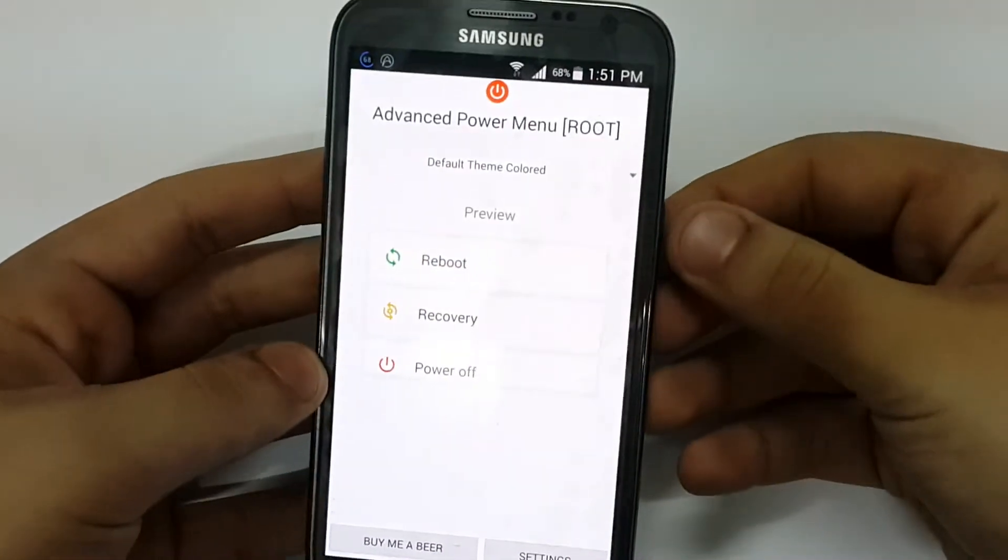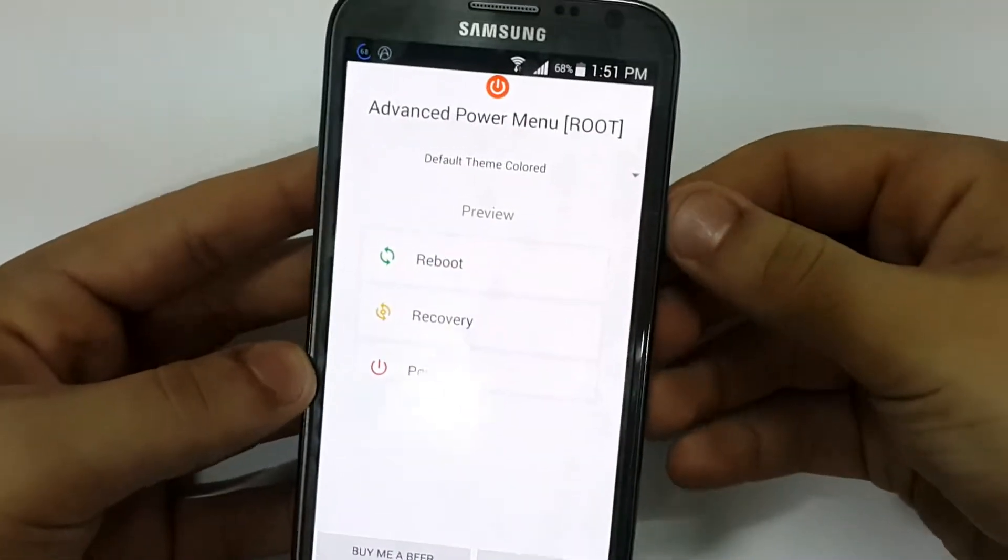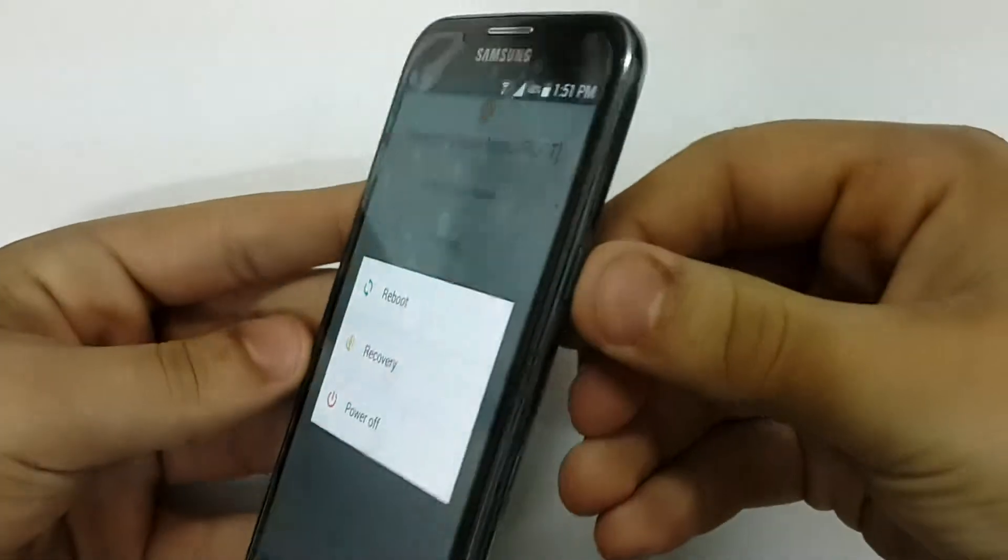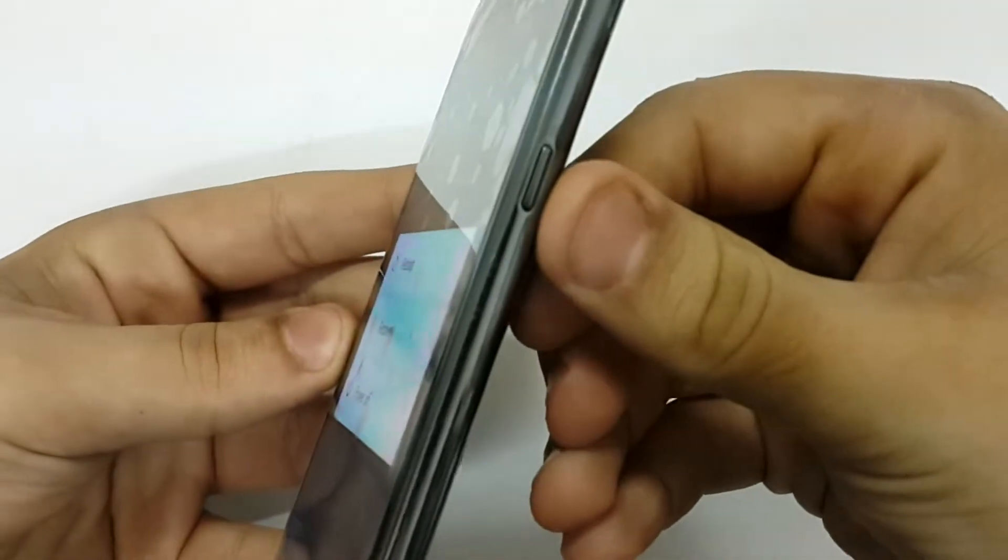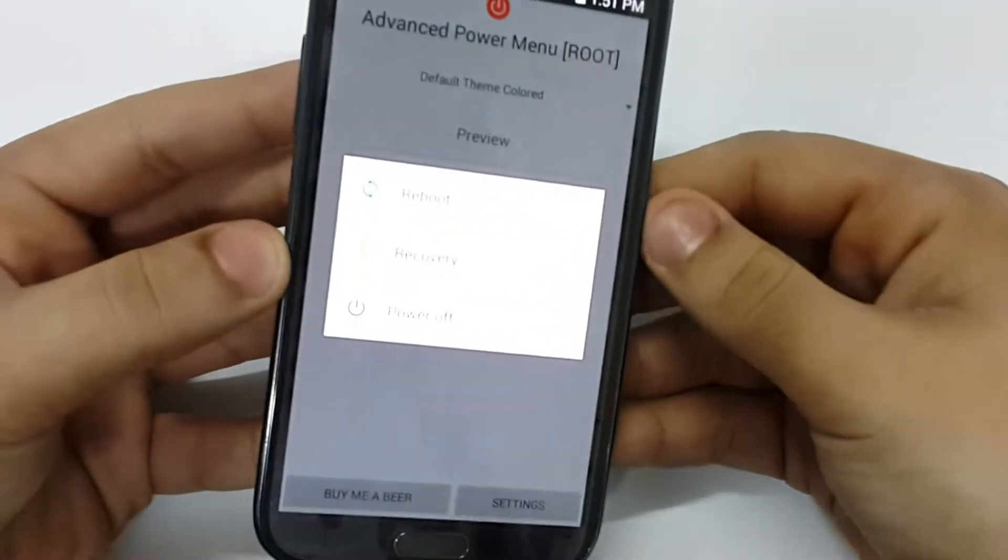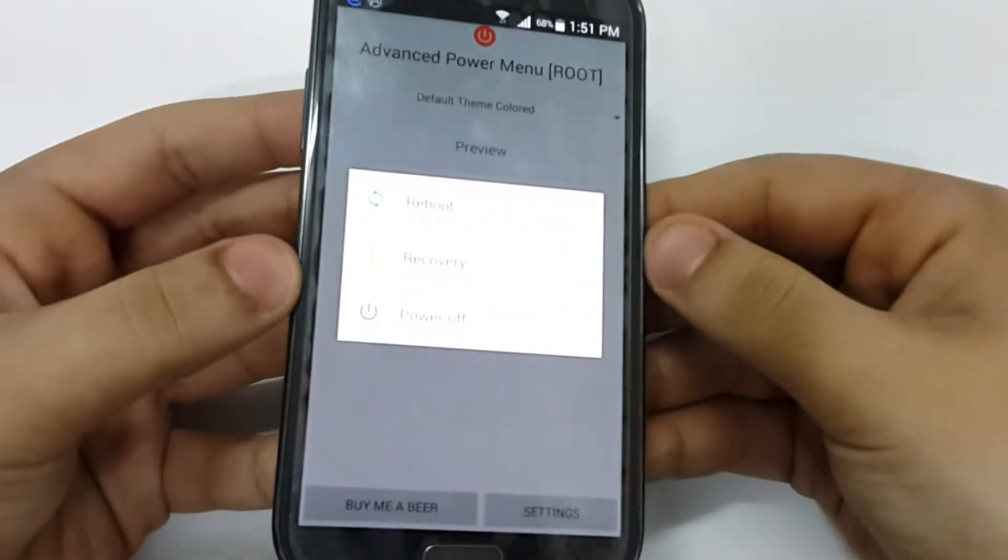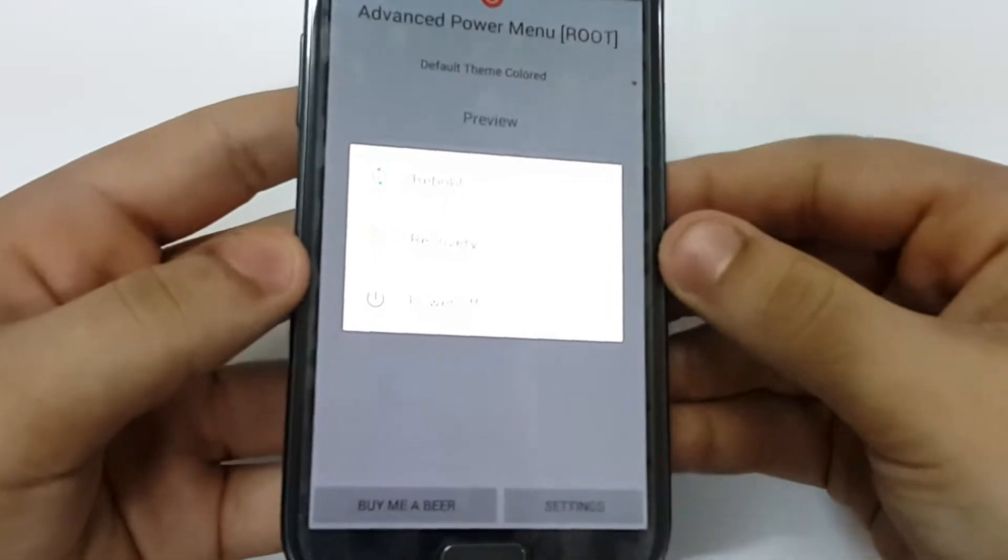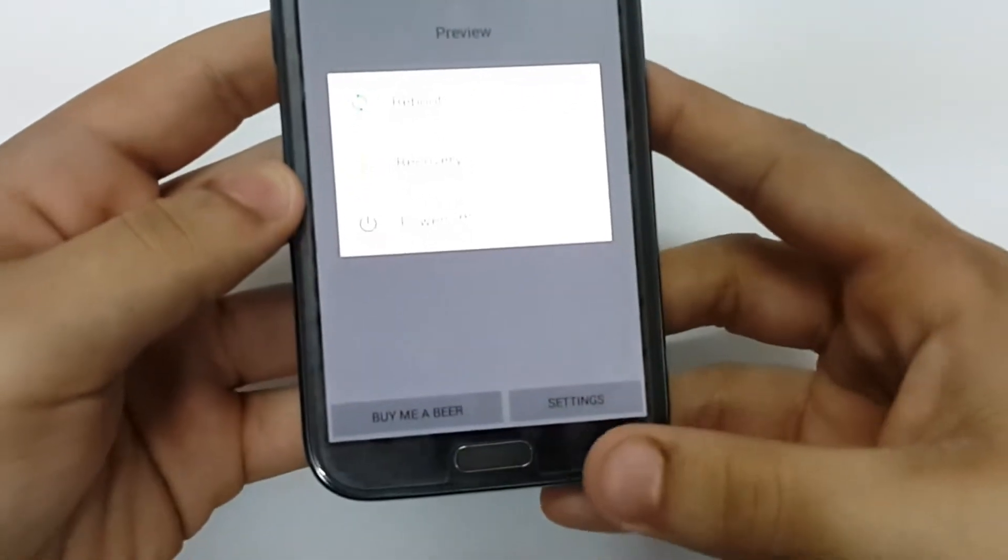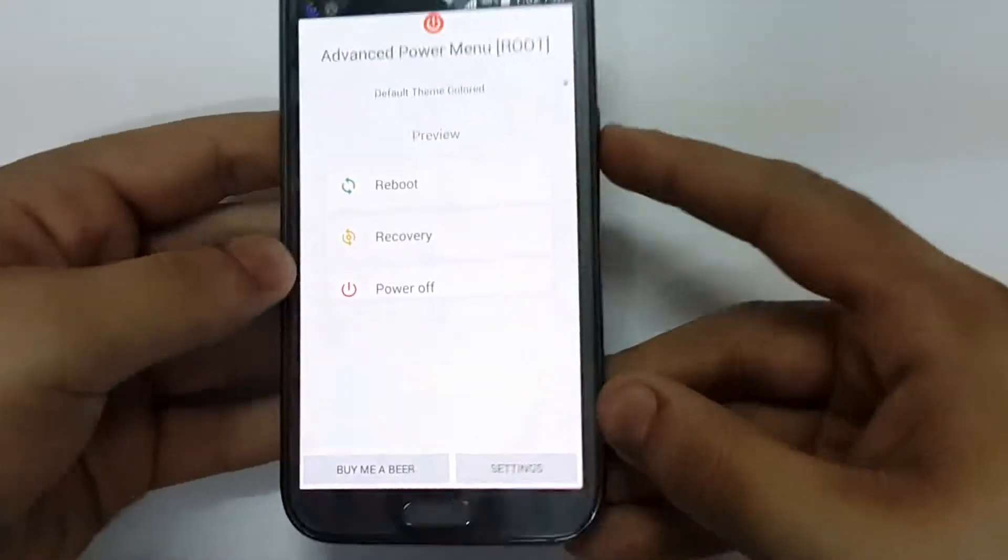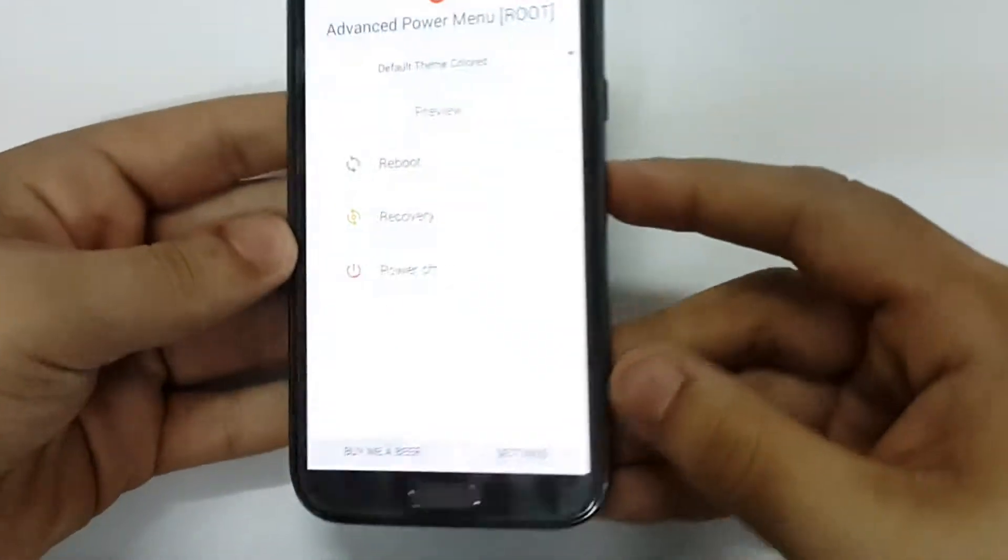This is the app to change your power menu, this button on all Android devices. As you can see, your mobile comes with limited options, so this will increase your options in your power menu.